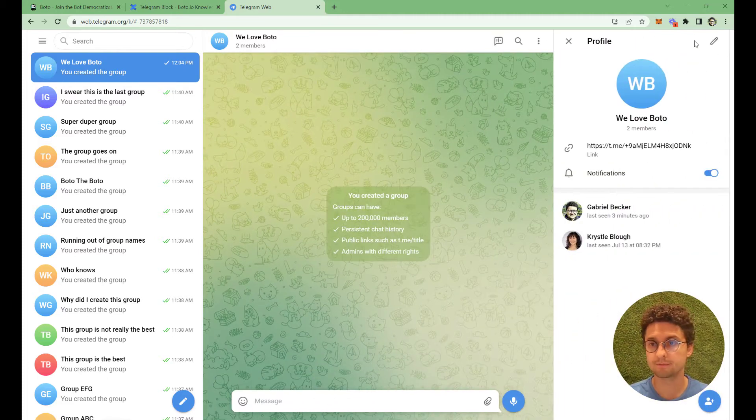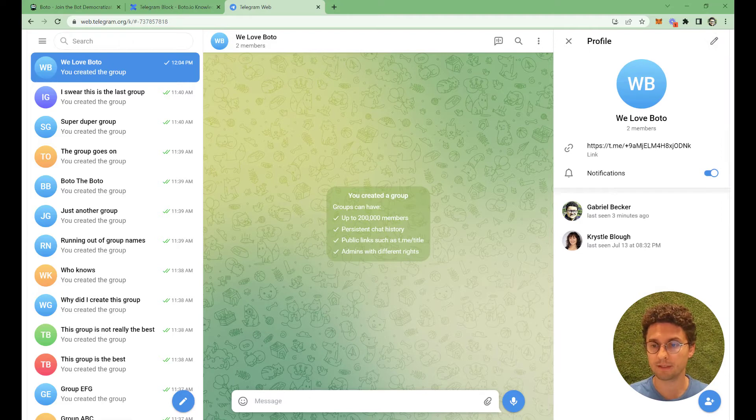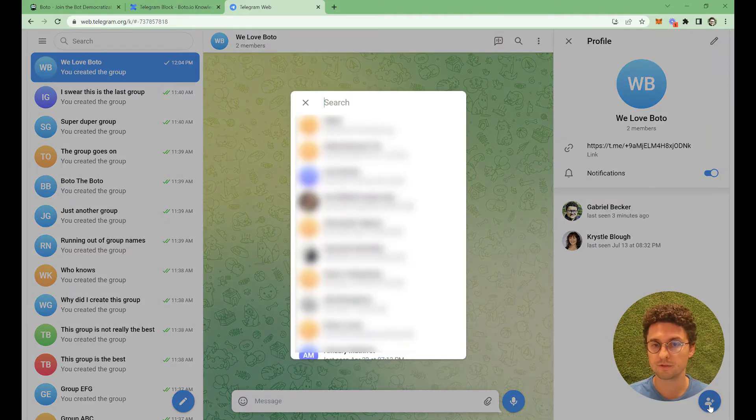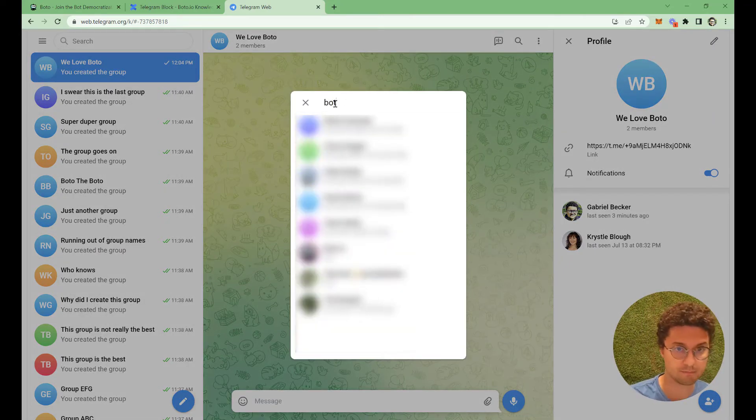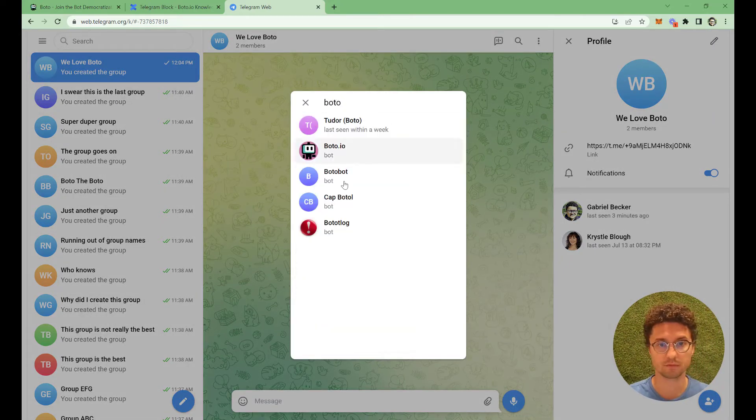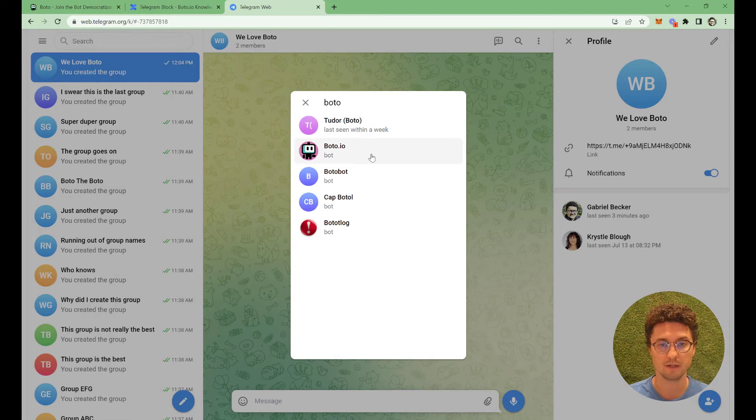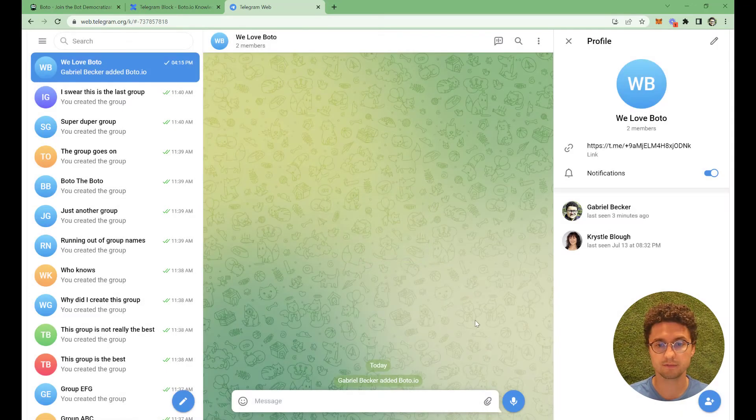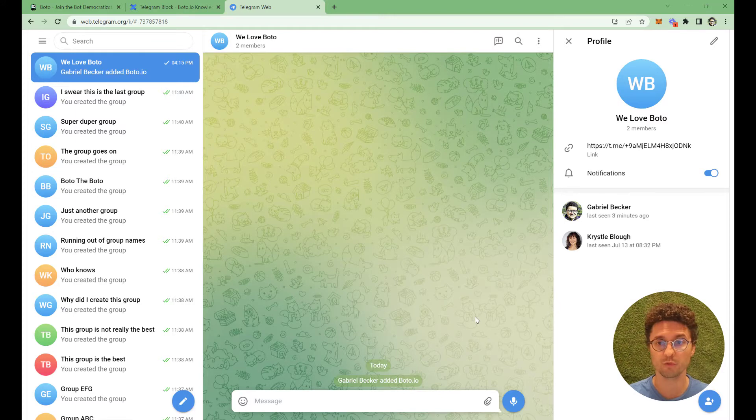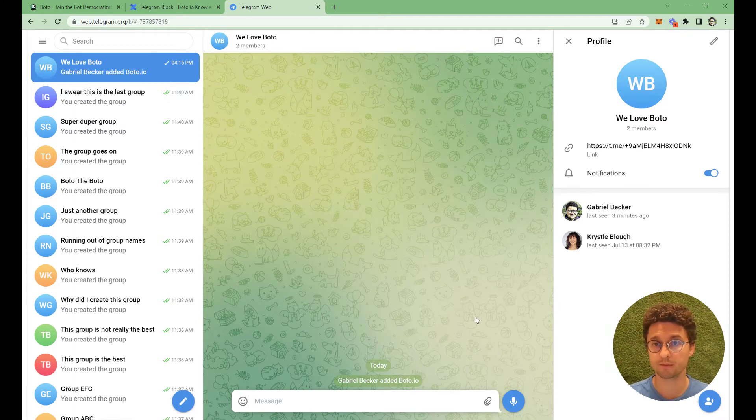I go here, I click here to add someone. Boto. So I invite Boto to the group. Add. There you go. You added Boto to the group. You only have to do this once per group. If you create a new group, you have to add Boto to this other group as well.